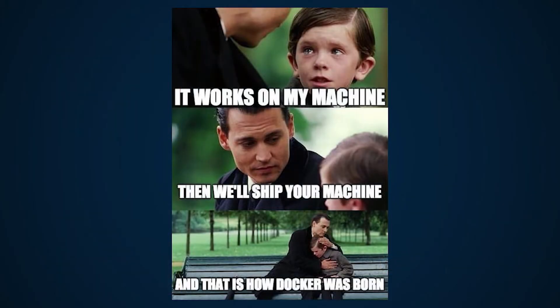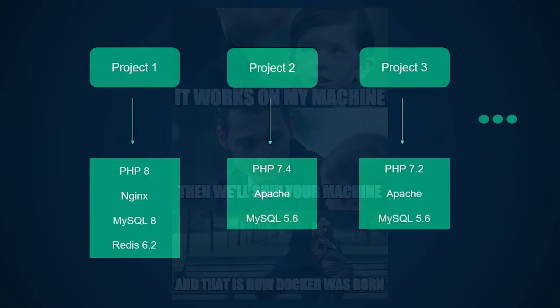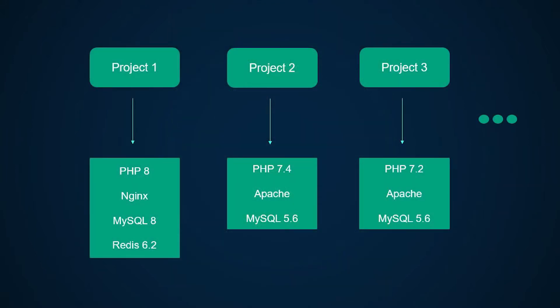This is where Docker can help you. You can be sure that your local development environment is very close to your production environment. Docker also allows you to work on multiple projects at the same time even if the PHP versions are different. It lets you bundle your development environment in isolated containers that are portable.